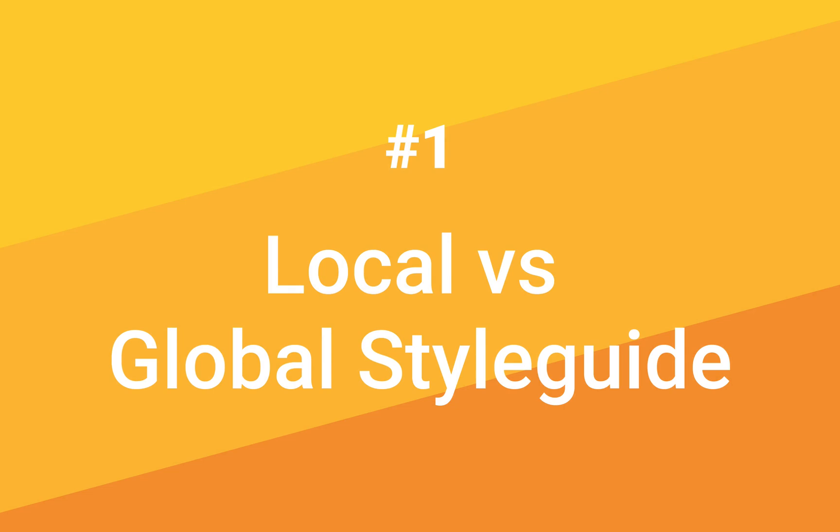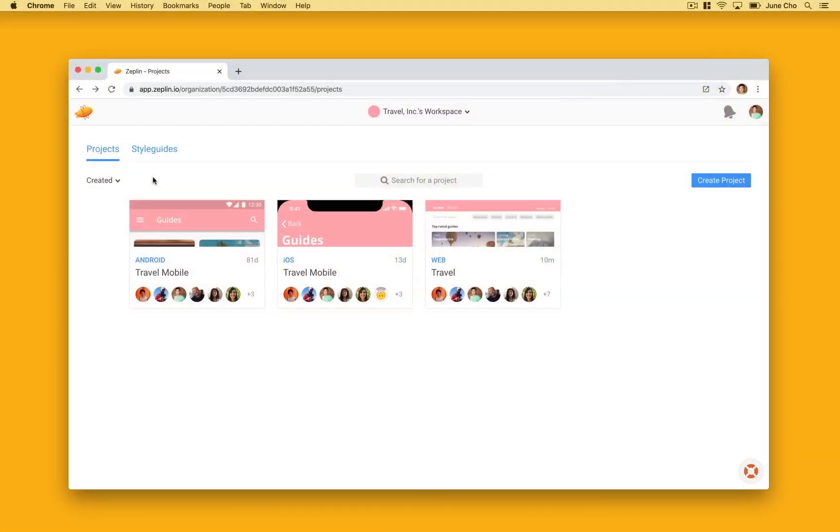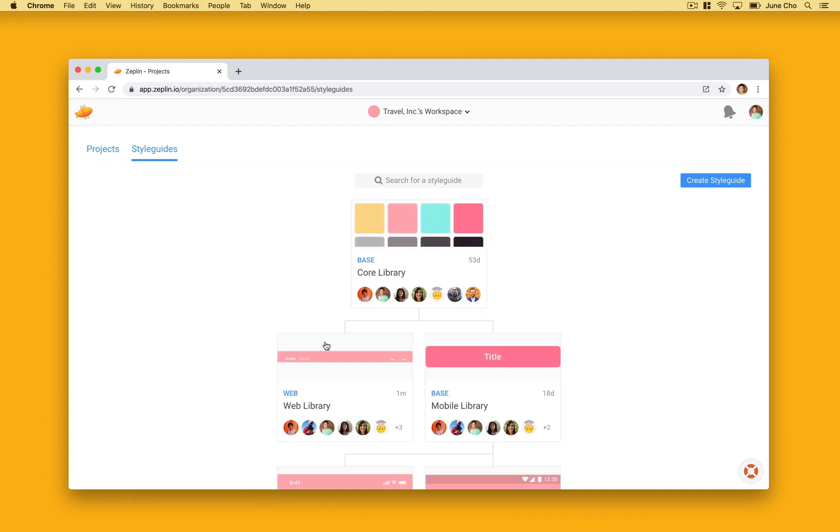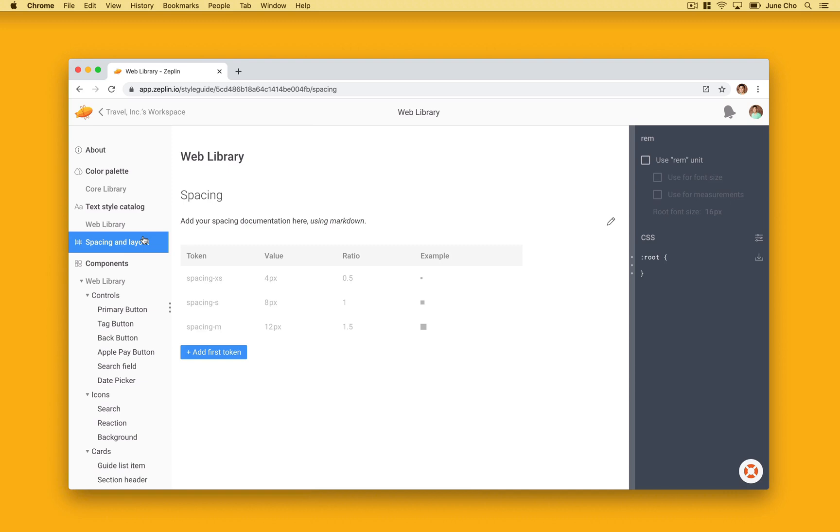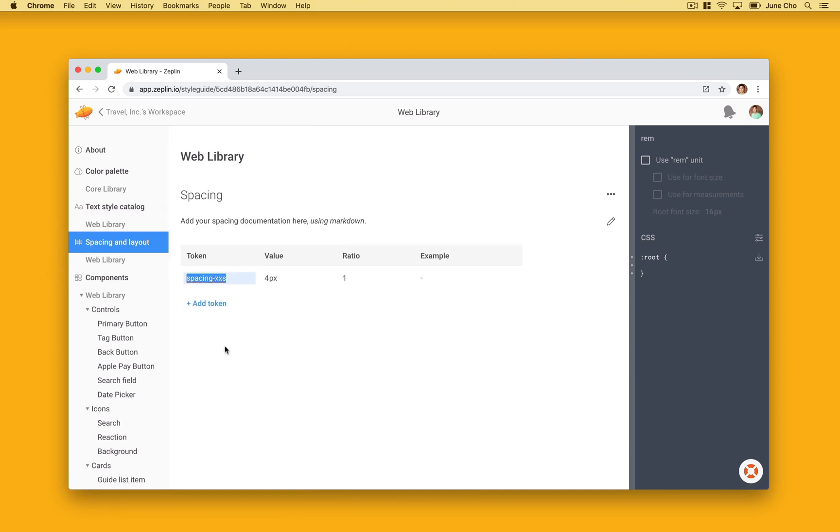Tip number one, local vs global style guides. Most of the time you want to use spacing tokens in your global style guides to propagate across all your projects. Zeppelin makes that super simple. Let's go over to workspace level and we can hit the style guide button on the top and here in your style guides, you can set your global style tokens for all your projects.